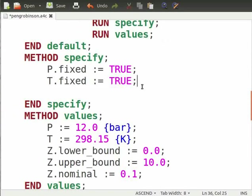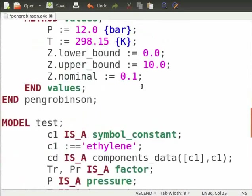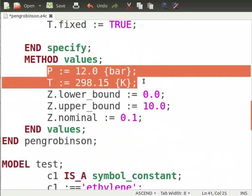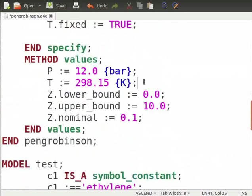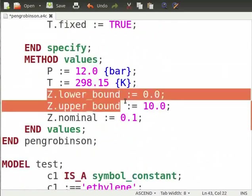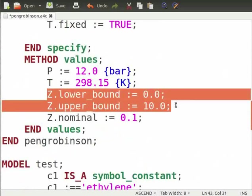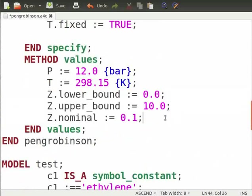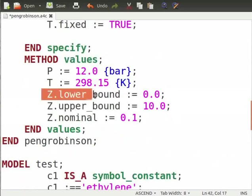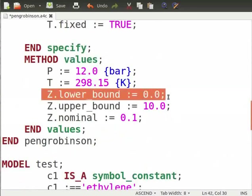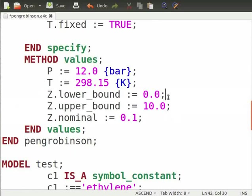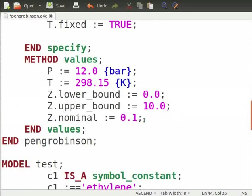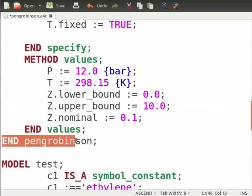Note that true implies fixed variables whereas all other variables which are not mentioned here are by default set to false, i.e. free variables. Now, under values, we define values to the fixed variables. For z, we set a lower and upper bound and also provide a nominal value to initiate the solution. The syntax used is z dot lower_bound is equal to 0.0 and z dot nominal is equal to 0.1. Now, we end Peng Robinson model.